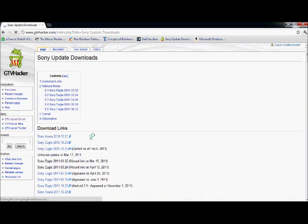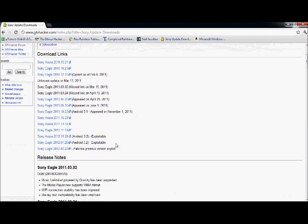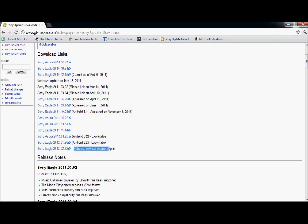This is all the firmware they have in their database. You want to download the Sony Eagle Android 3.2, and make sure it is the exploitable one. Do not download this one right here. As you can see, it patches the previous version's exploit.